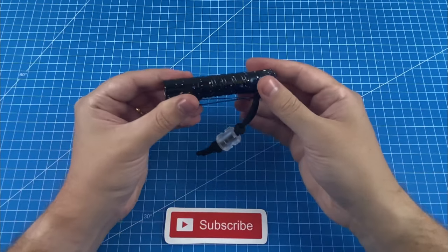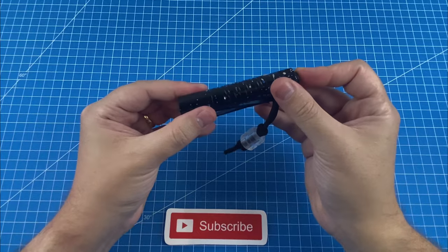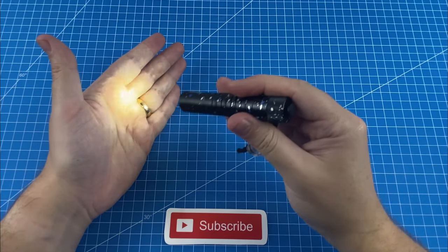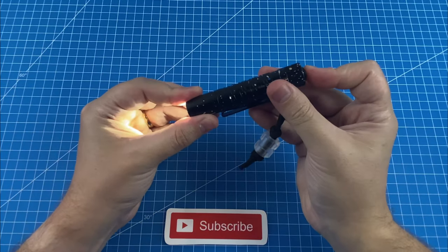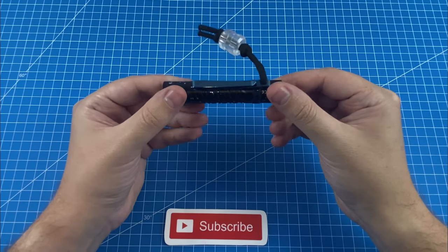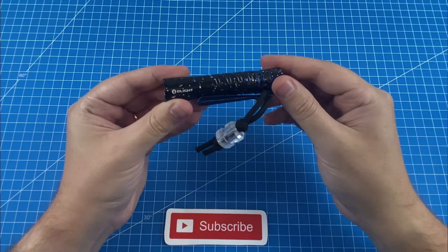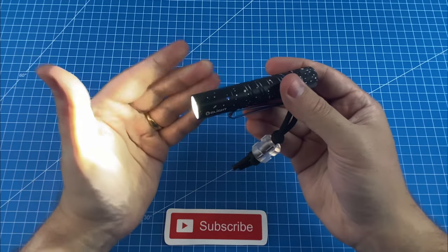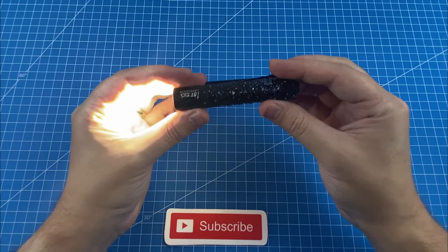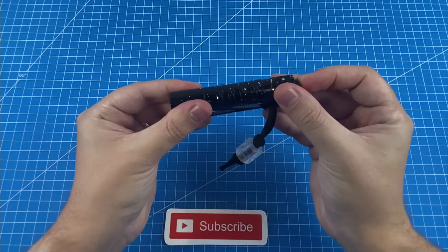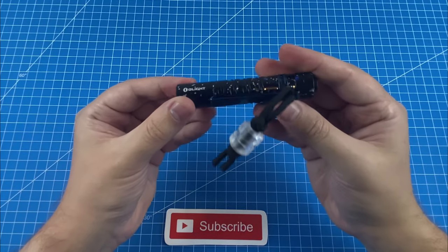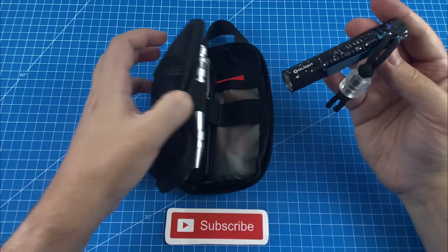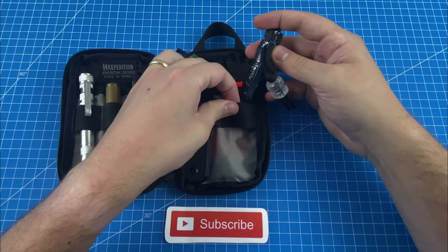So back to the original question: is the i5T EOS worth carrying as part of your everyday carry? Given the immense number of features this has, the insanely capable pocket clip, the really bright capacity at 300 lumens, as well as being waterproof and only needing one double A battery, I think this one's a no-brainer, which is why it does indeed have a spot in my everyday carry.